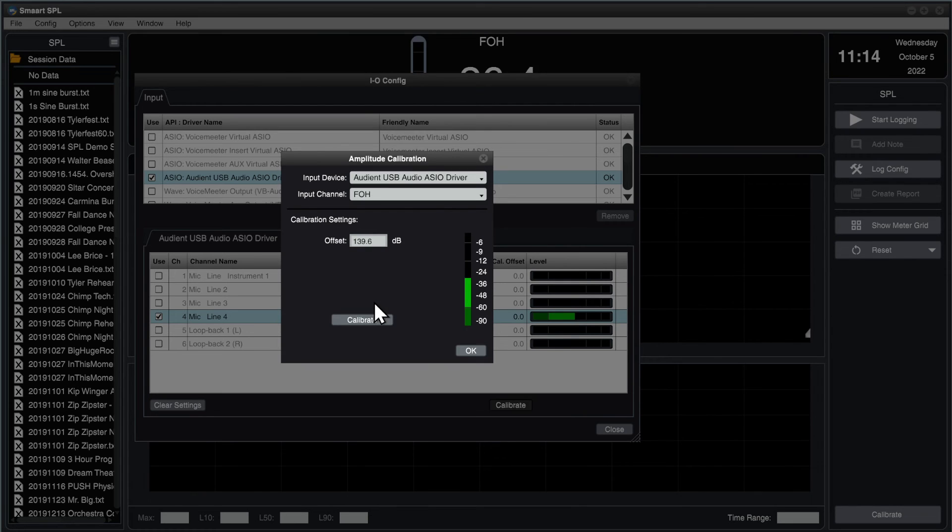The resulting offset value represents the highest sound level that this configuration can measure without overloading the analog-to-digital converter.